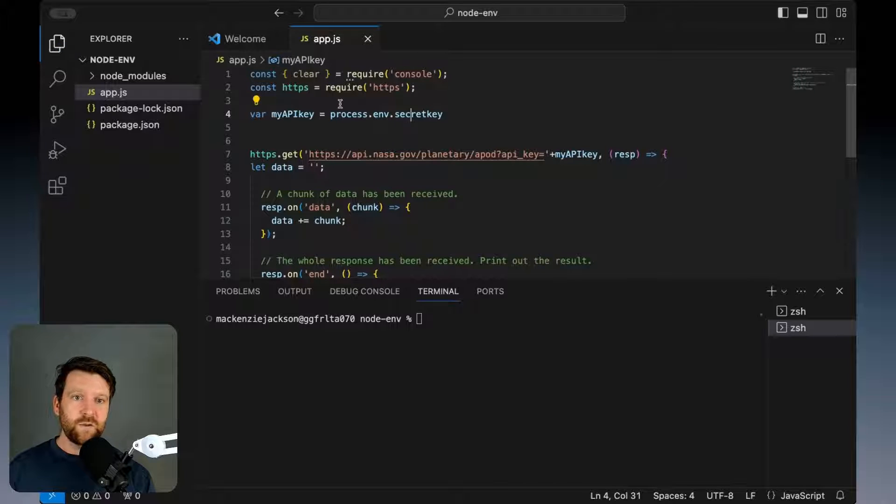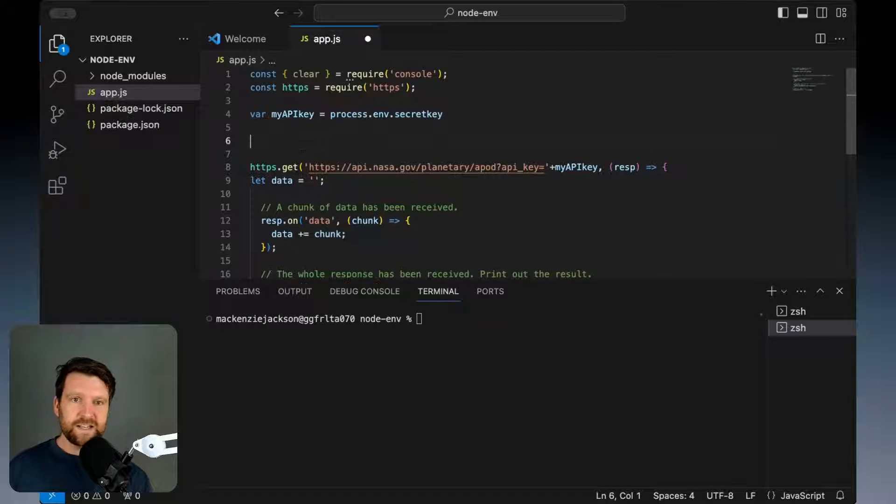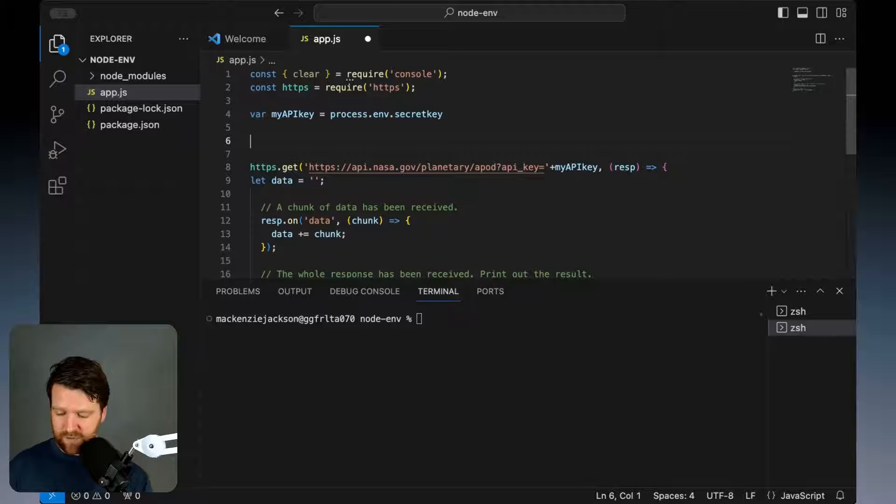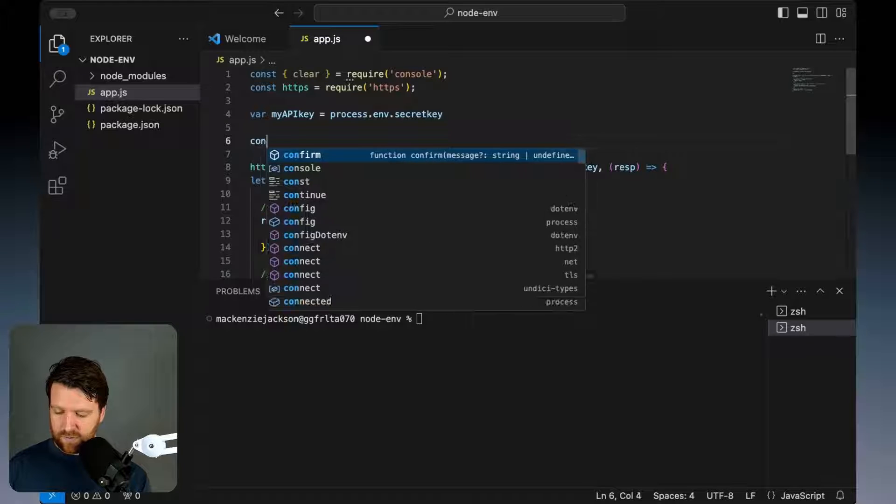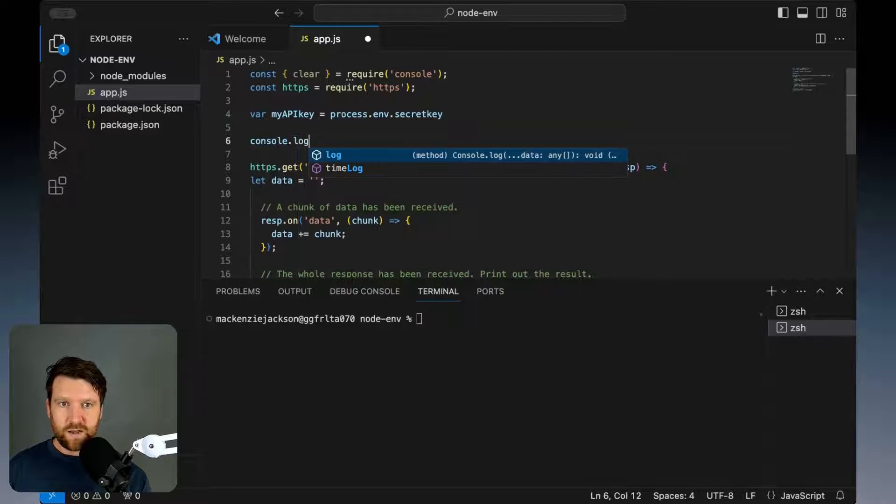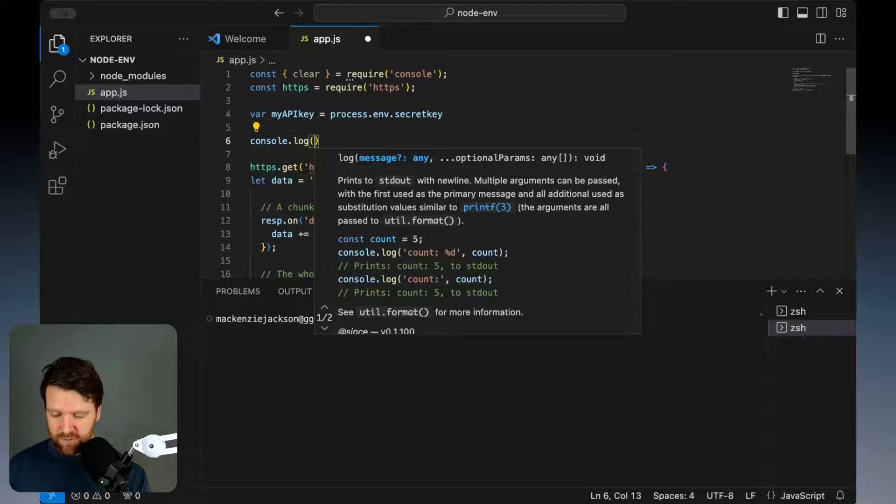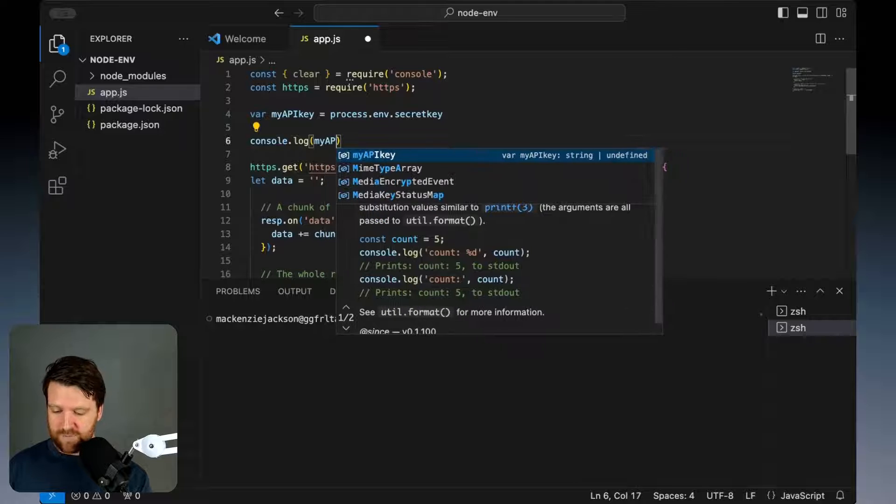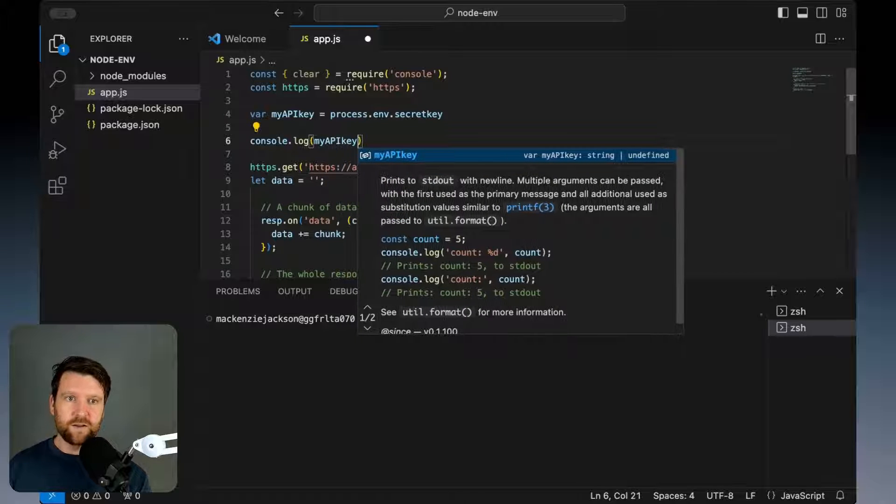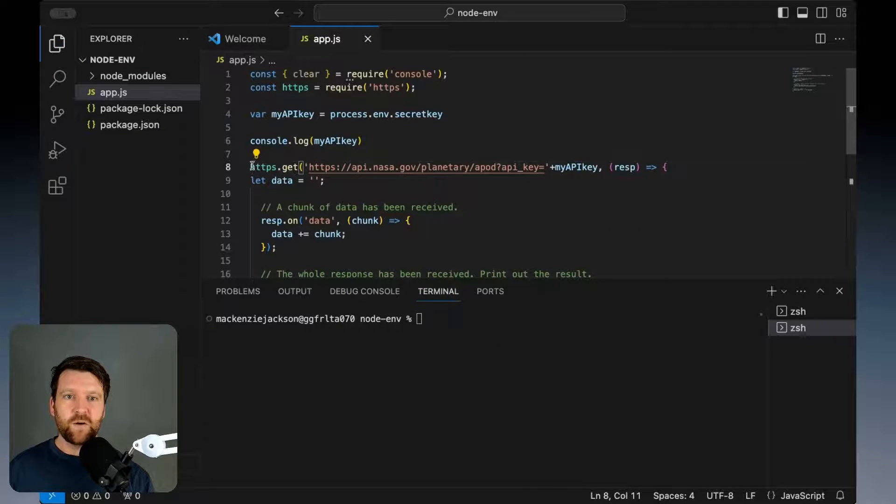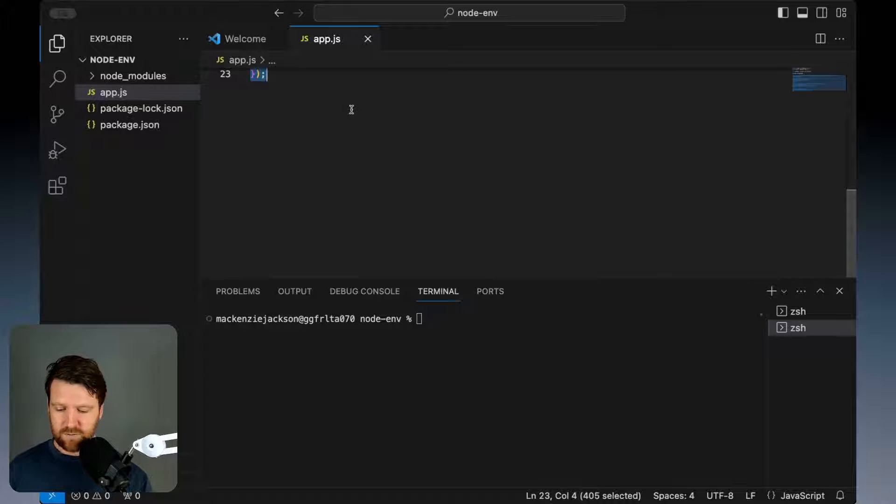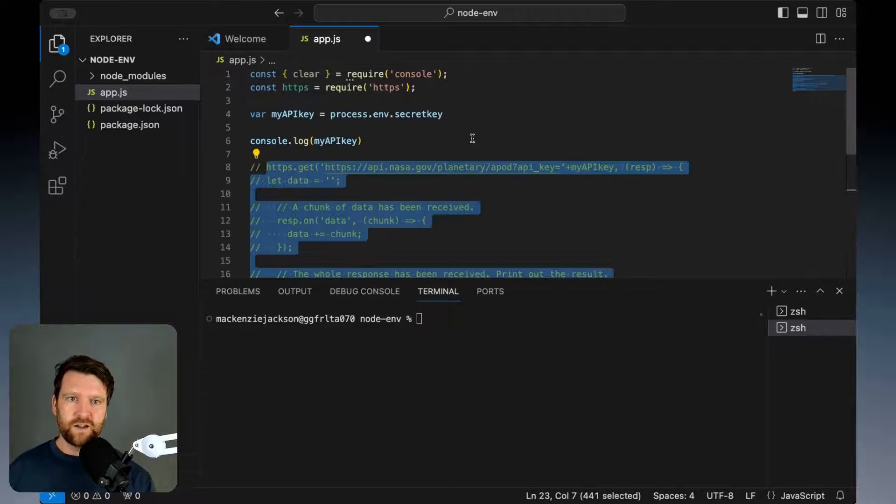So now that we've done that, I'm going to add in a line here so that we print out on our console my API key and then I'm going to comment out all of the rest.